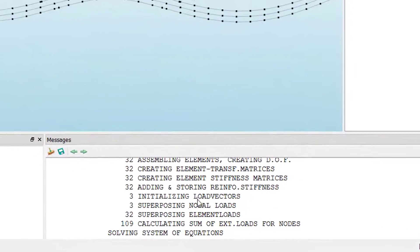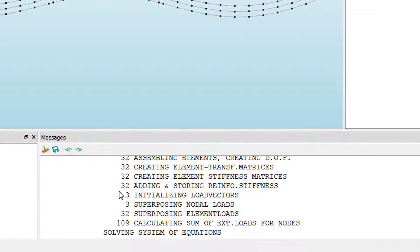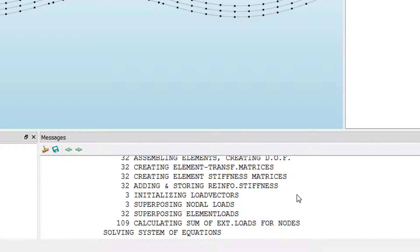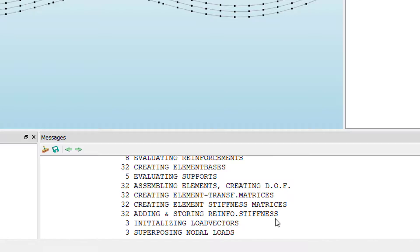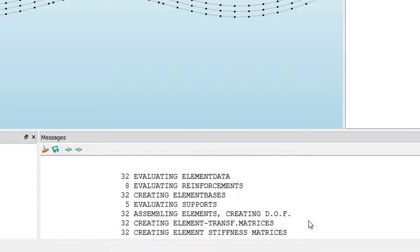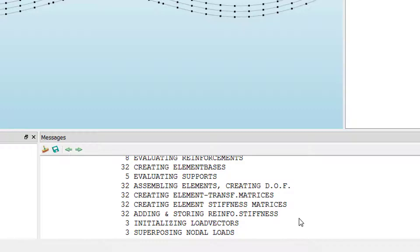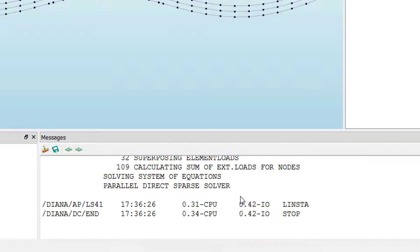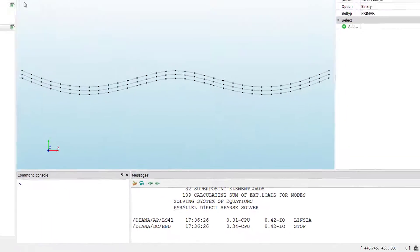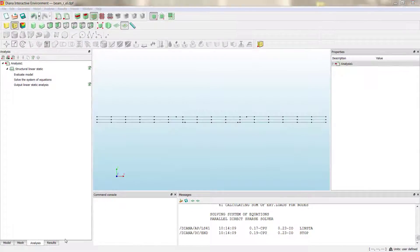If you check here, for example, in the message panel, you can see here it says adding and storing reinforcement stiffness. That means it is modifying the different elements with the contribution of the embedded reinforcement.